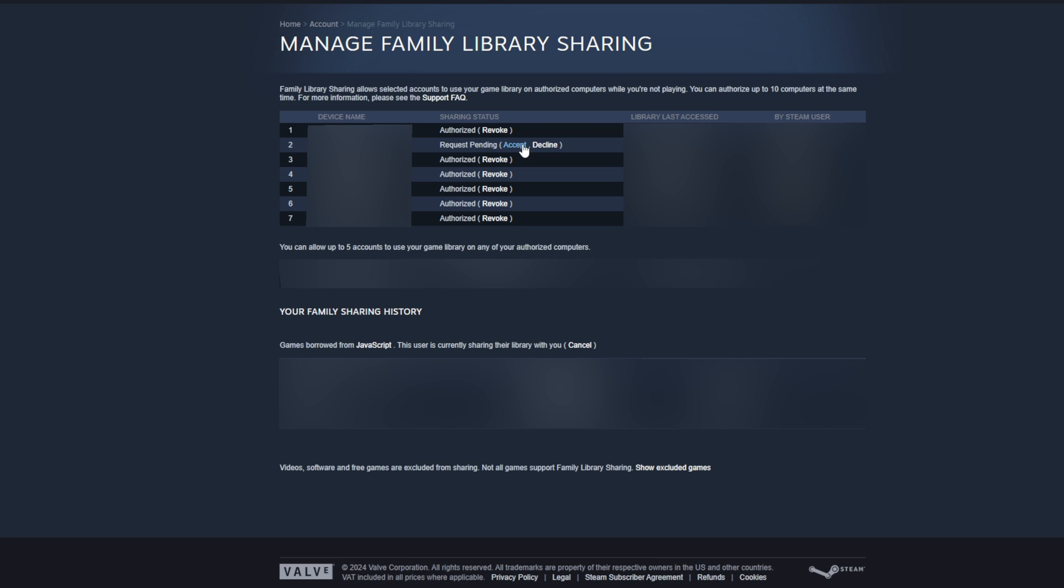So if this request comes here, you can easily accept or decline it. I'm going to be accepting it right now. And it's as easy as that to accept or decline requests on your family sharing account.